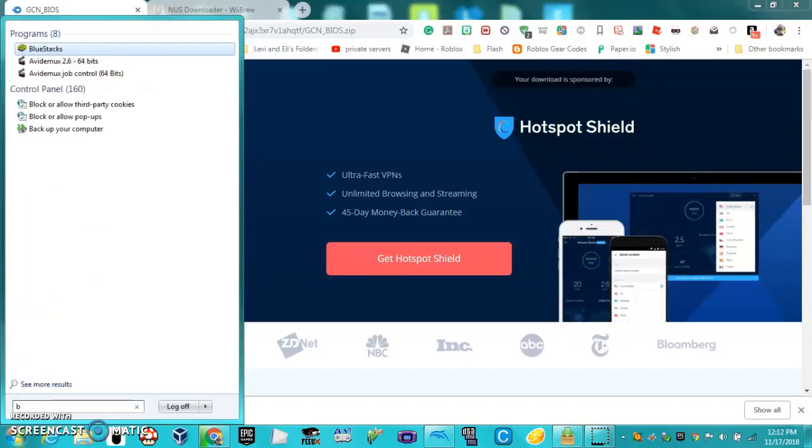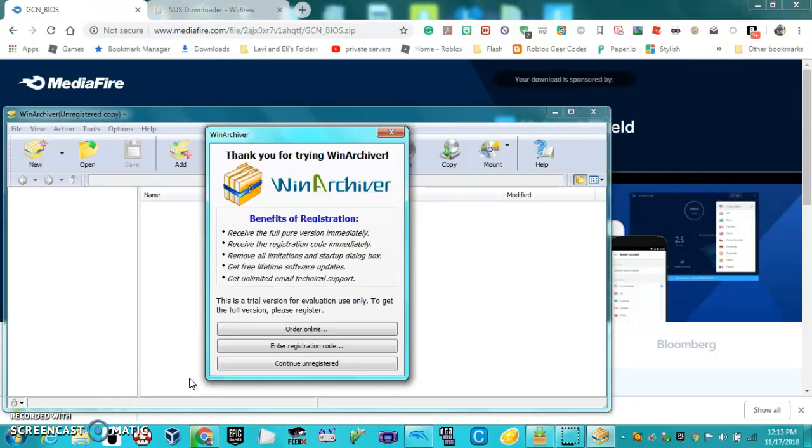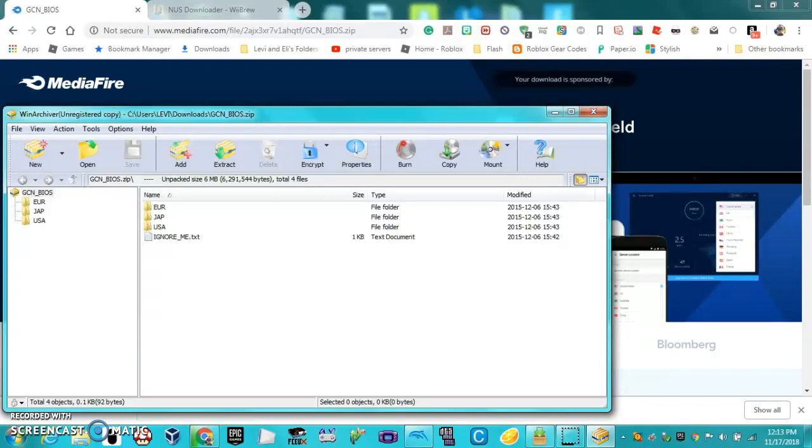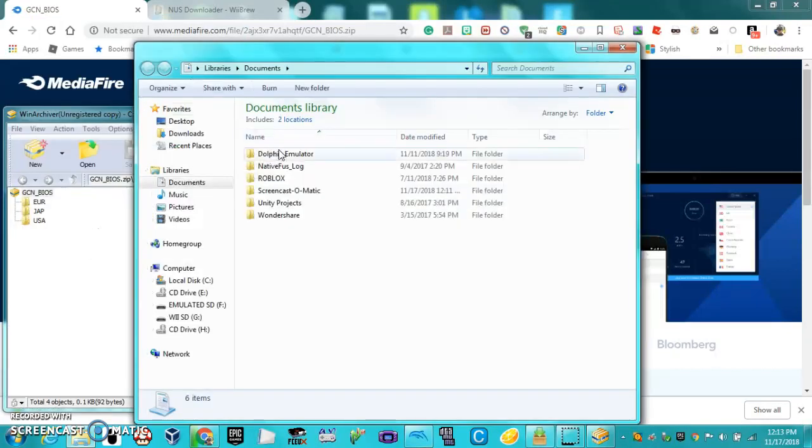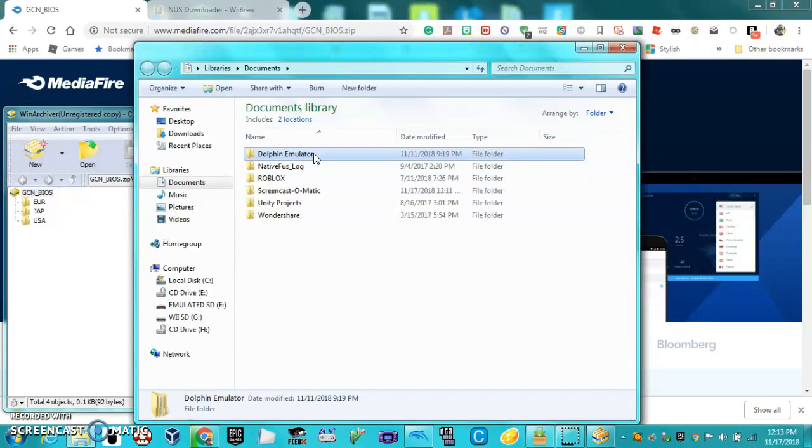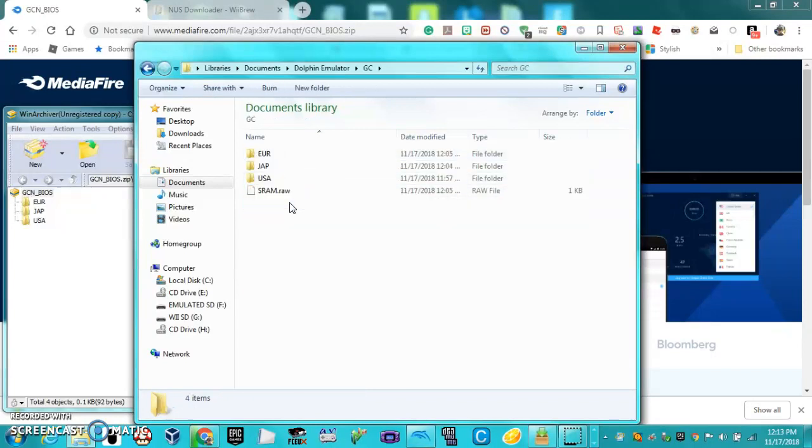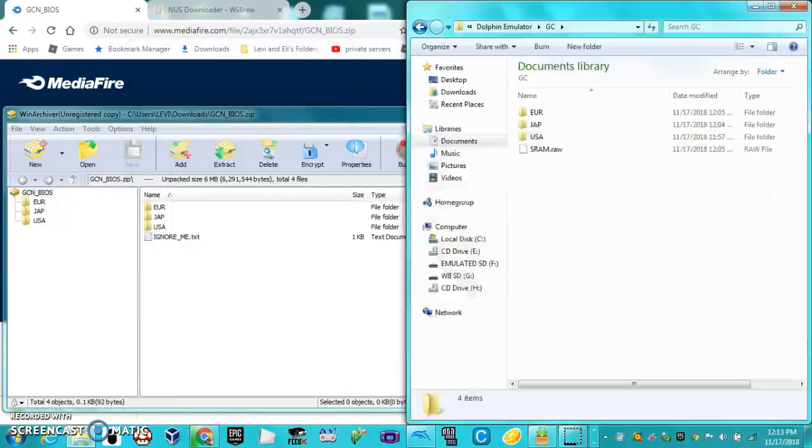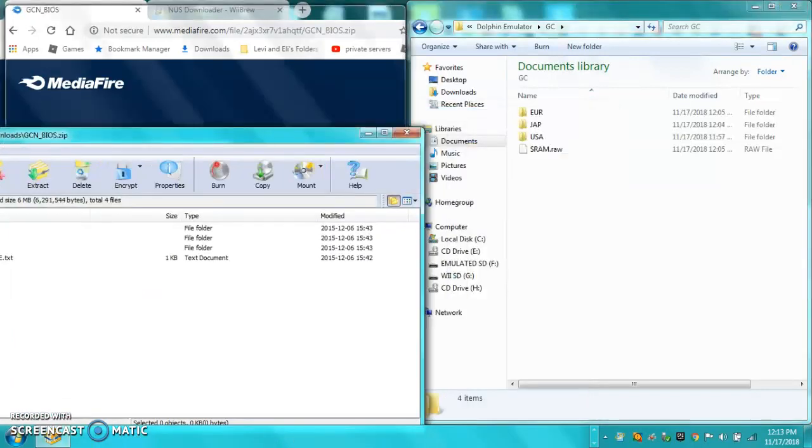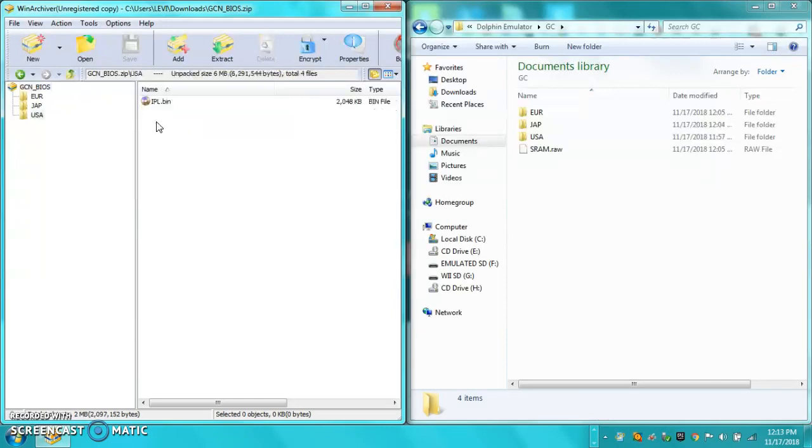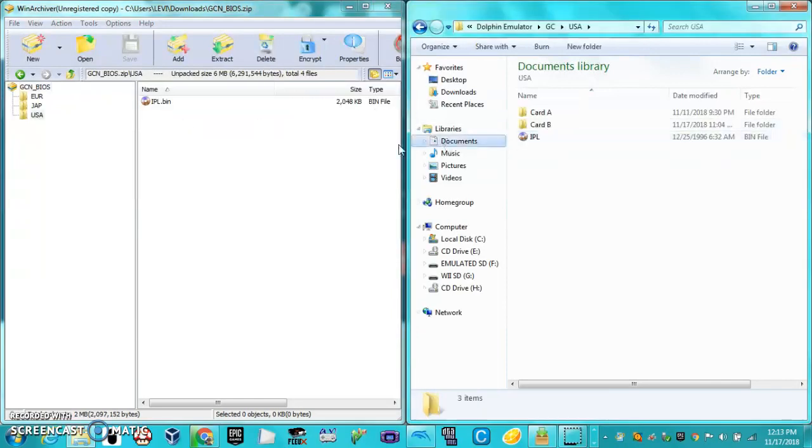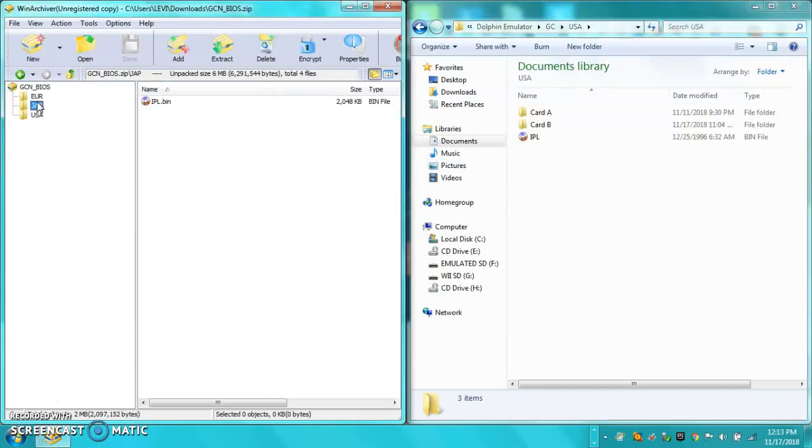Now what you want to do is go into your Documents, Dolphin emulator, GameCube, and then you'll see these three folders. In the three folders for the RAR, they contain the BIOS files. You want to copy the USA BIOS into the USA folder, Japan BIOS into the Japan folder, and the Europe BIOS into the Europe folder.